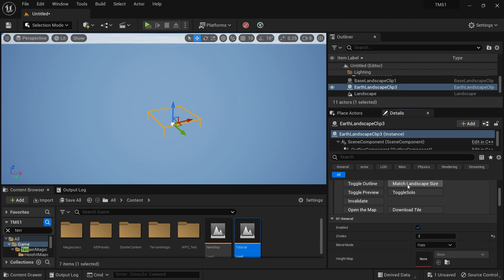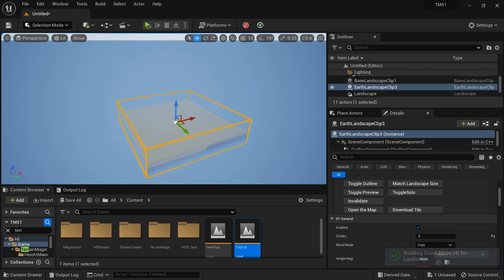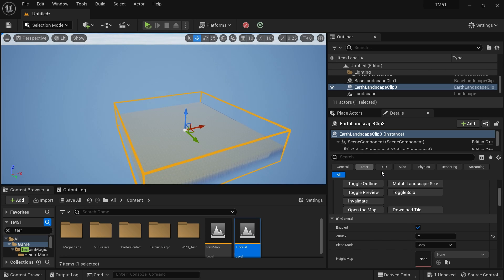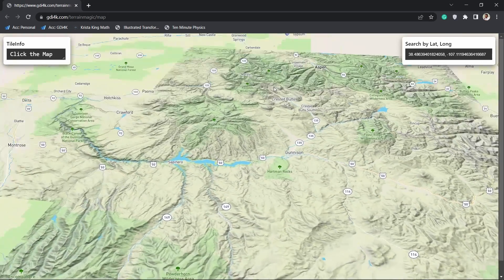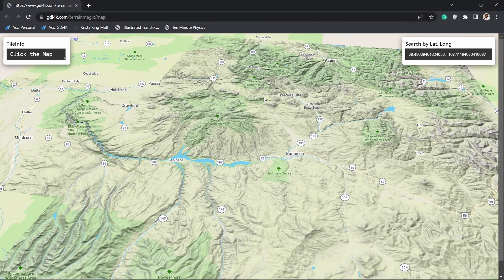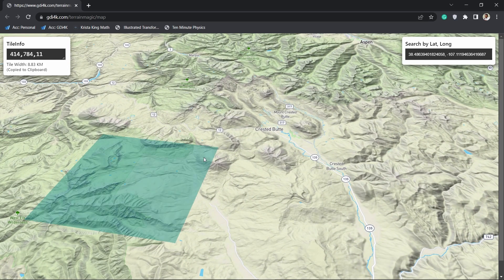Go to the Details panel and click Match Landscape — hit it twice. Now you can see your landscape, though it's quite flat because we don't have any data yet. Click Open Map to open a map where you can select a location. You can search for a location using latitude and longitude — similar to Google Maps. If you don't know how to do that, there's an in-depth video linked in the description.